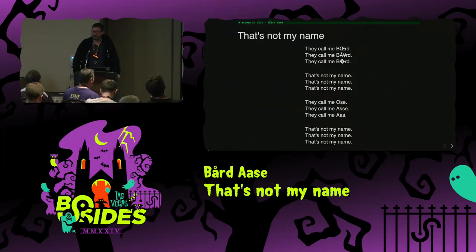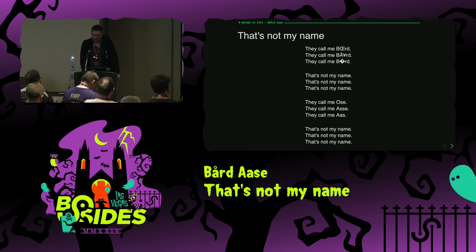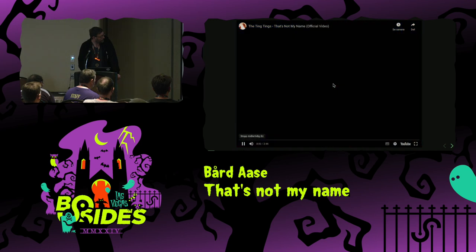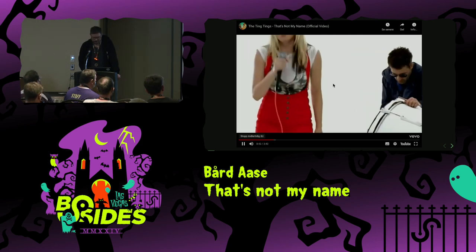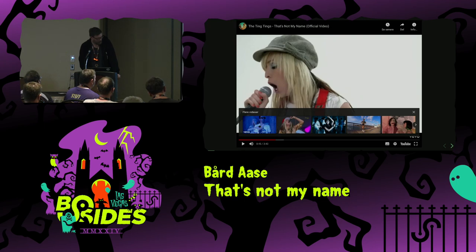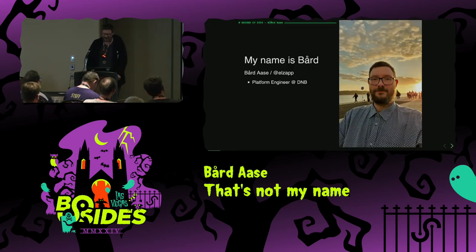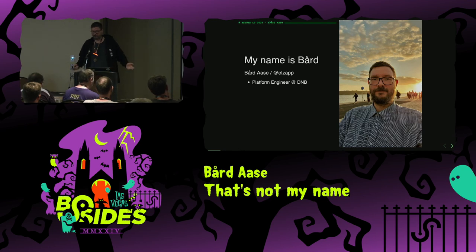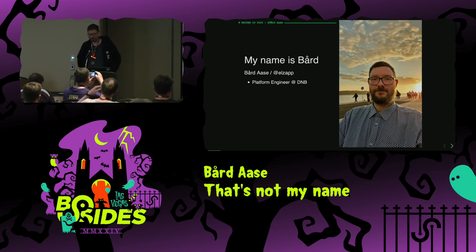First, a little backstory about this talk. After receiving yet another marketing email butchering my name during Christmas, I posted a text on Facebook inspired by a song by The Ting Tings. My name is Bø - I also go by Bard, Brad, Board, and so on online.